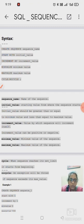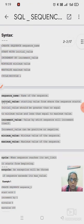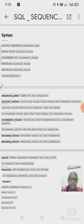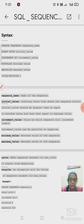Then INCREMENT BY specifies by which value to increment — for example, 1 will generate 1, 2, 3, and an increment of 2 will generate odd or even numbers like 1, 3, 5. We can also give a minimum value and a maximum value. Then CYCLE or NO CYCLE: CYCLE means the sequence restarts from the beginning when it reaches the maximum value, while NO CYCLE means it shows an error message when the maximum is reached.